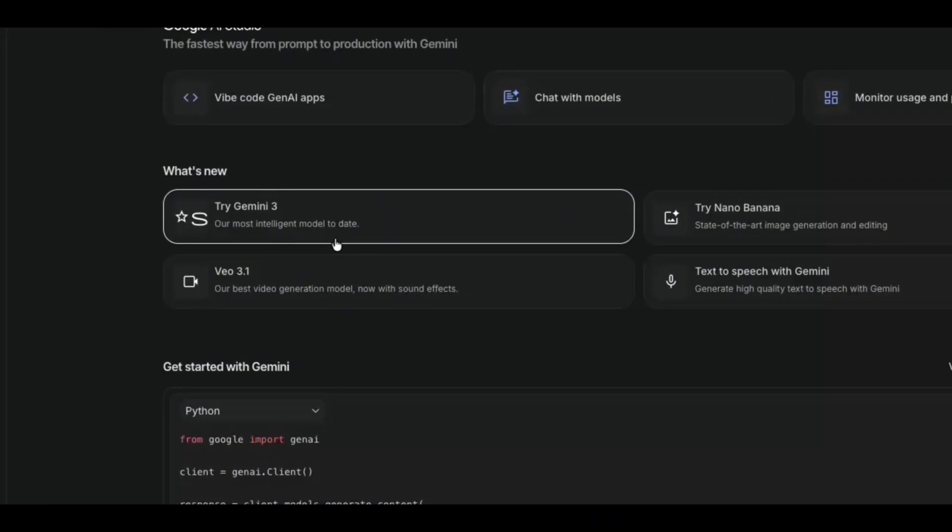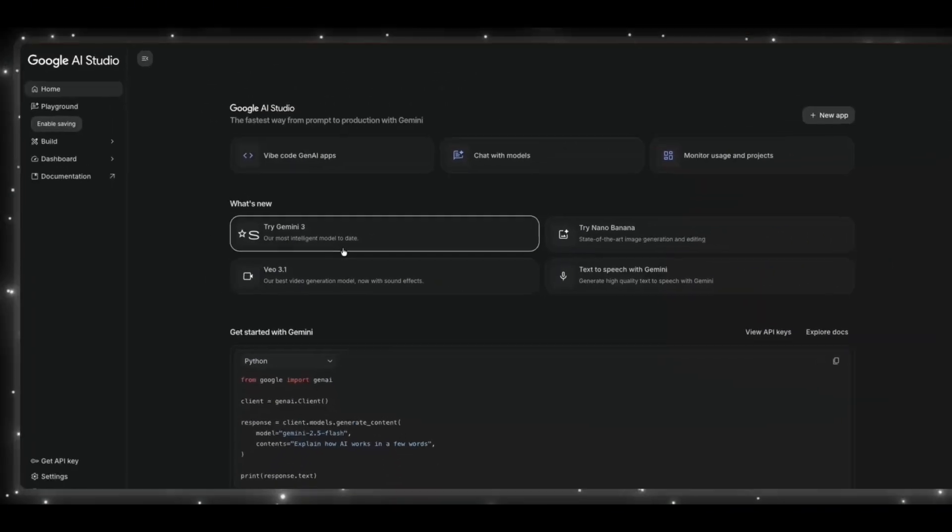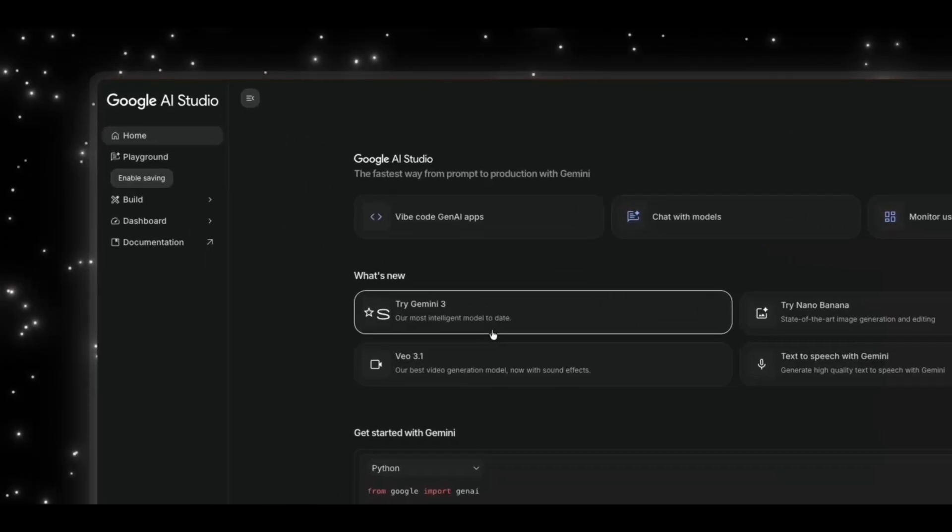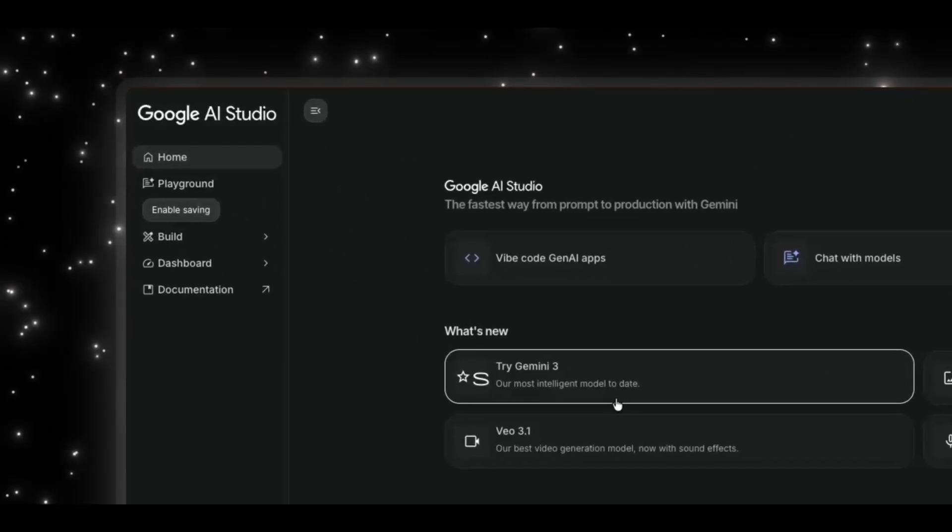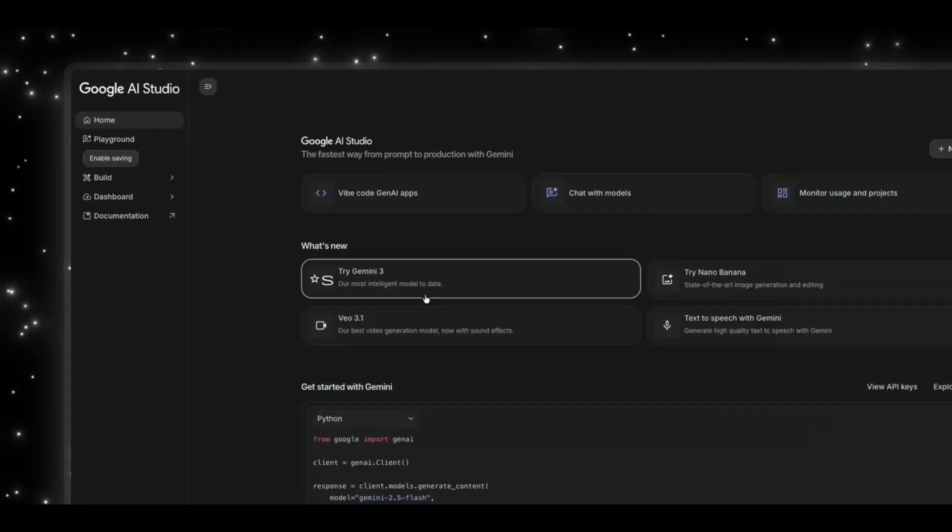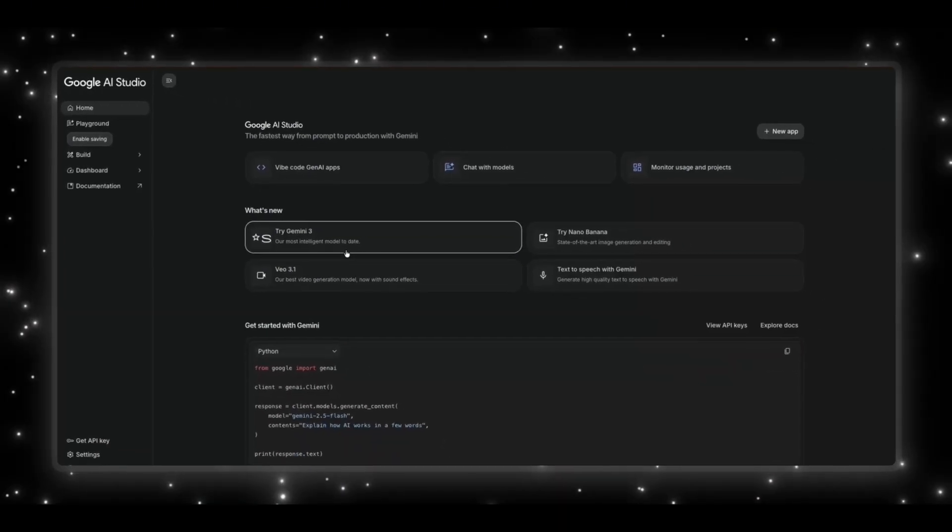We've been tracking every hint, from the early model IDs buried in the code, to the internal docs that accidentally slipped out, to the devs posting vague eyeball emojis, and now that it's actually here in AI Studio, we can finally see what Google's been cooking behind the scenes.